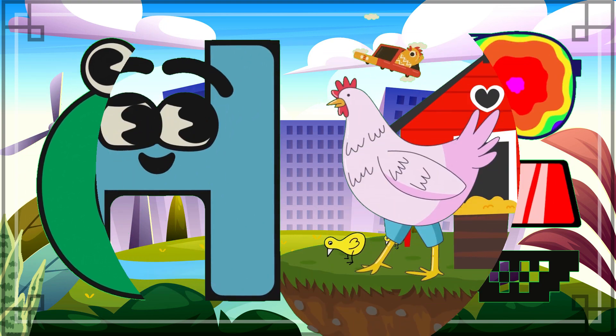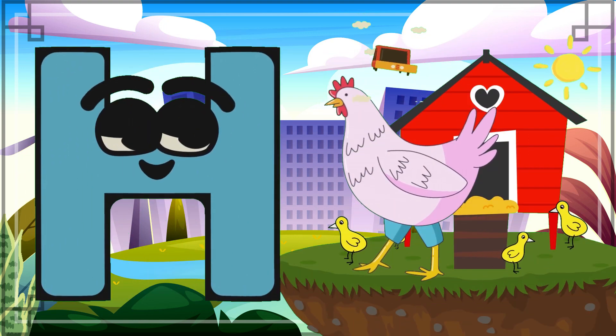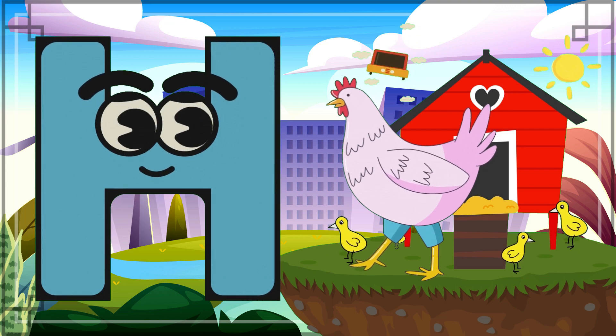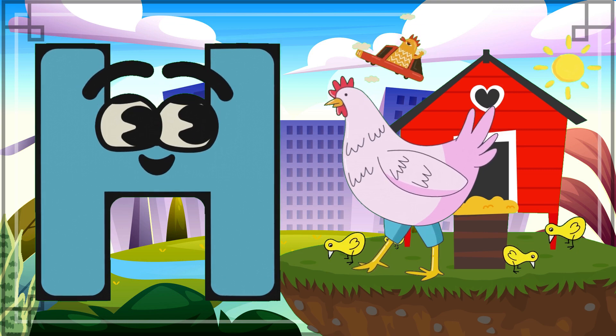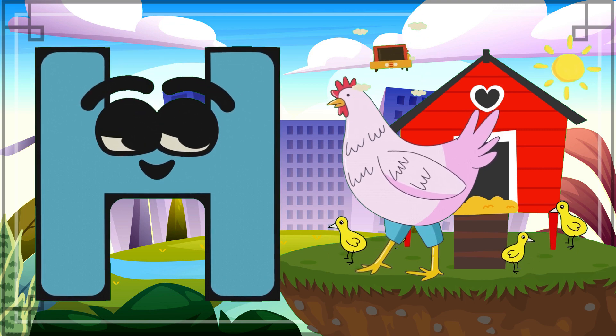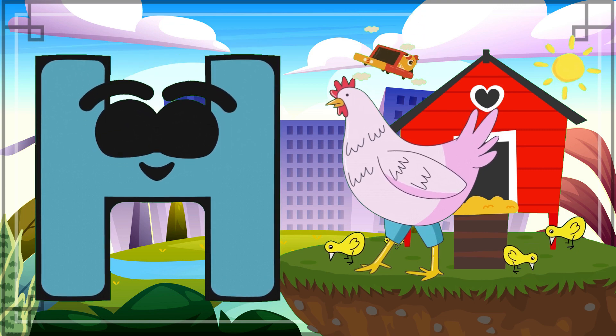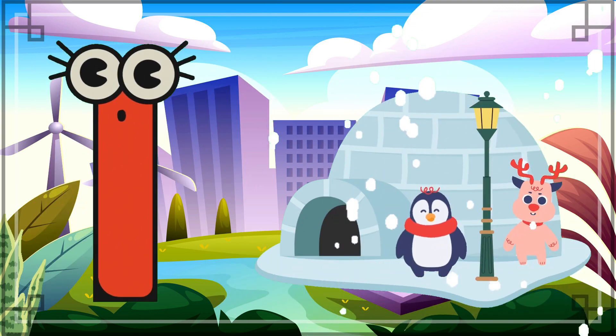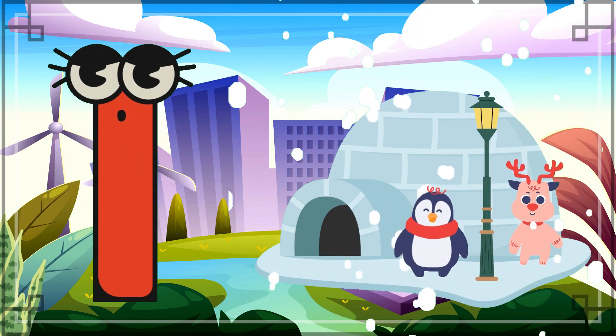H is for Hand. H, H, Hand, H, H, Hand, H.